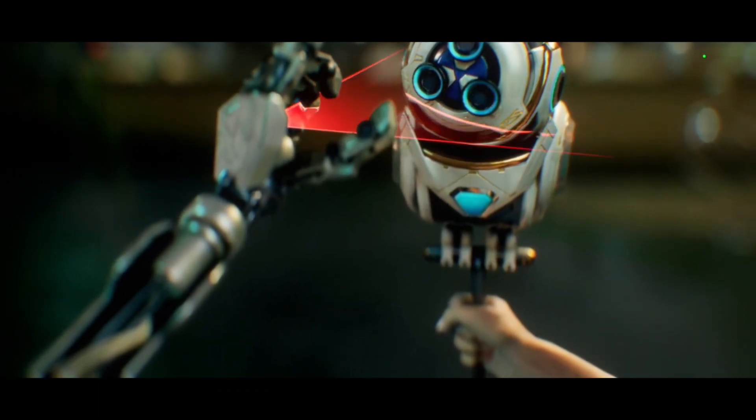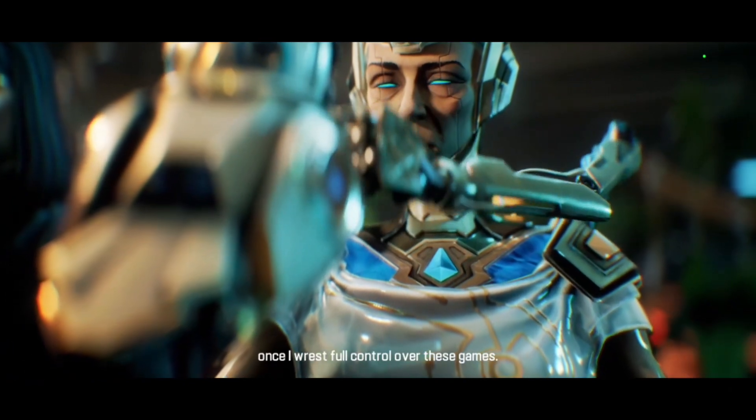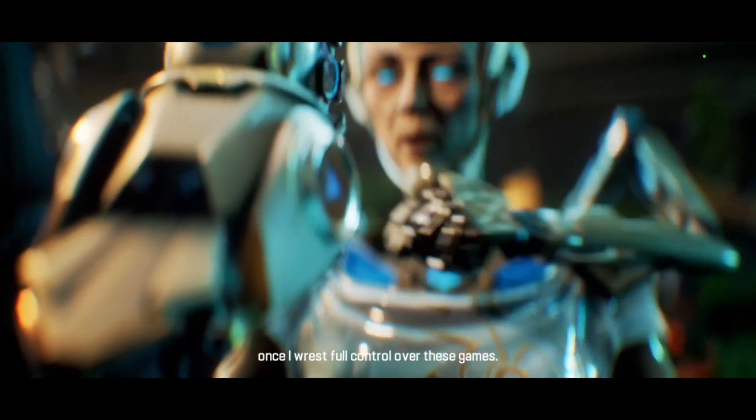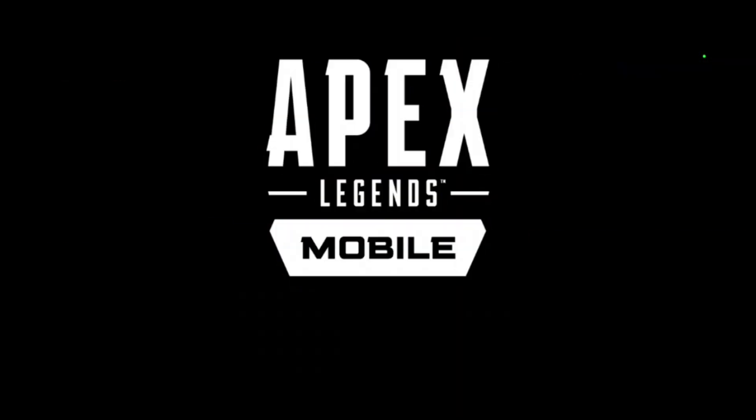You'll have your day once I wrest full control over these games.